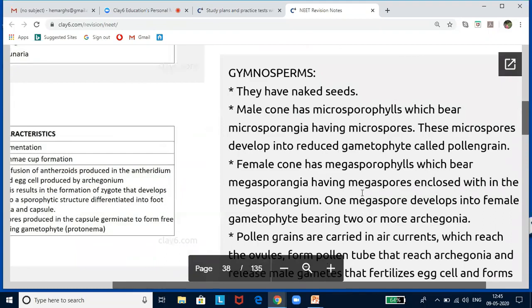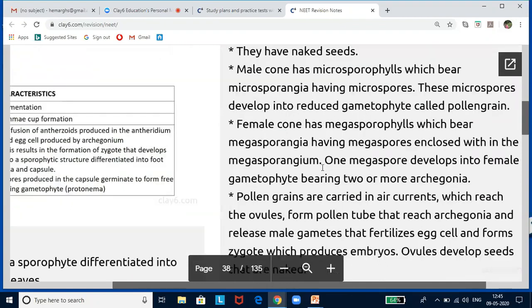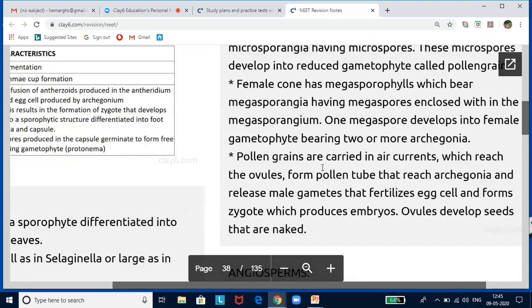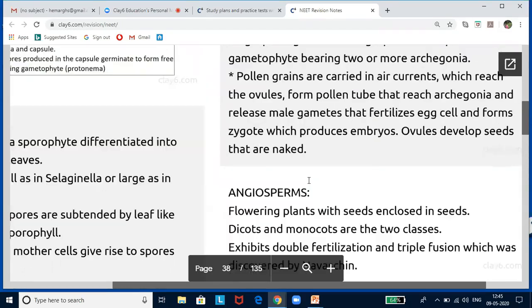Gymnosperms means 'naked seeded.' They have well-established root, shoot, and leaf systems with vascular bundles. They can be medium-sized trees, tall trees, or shrubs. They are heterosporous — producing microspores and megaspores born within sporangia on sporophylls. The reduced male gametophyte produces pollen; the female produces ovules. Pollen is carried by air currents to the ovule; the pollen tube grows towards the archegonia. After fertilization, the zygote develops into embryo and ovules into seeds — which are naked. Examples: Cycas, Pinus, Cedrus.